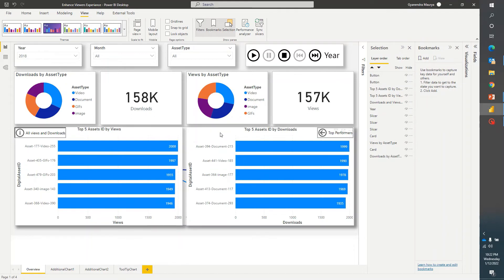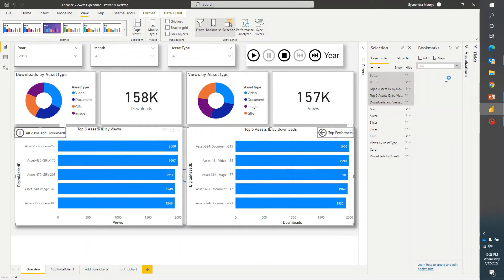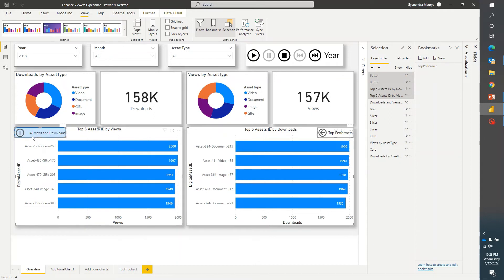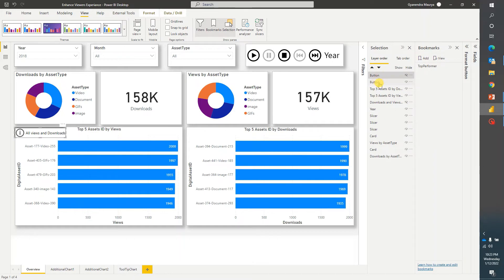I'll go ahead and select all five items — three visuals and two buttons. Then I'll click Add Bookmark and rename it to 'Top Performer'. In this bookmark I want to hide the total waves and downloads visual because I want to show top performers only. I'll hide that visual. Also, because we'll be on the top performer view, I want to give users an option to navigate to all waves and downloads, so I need to hide the 'All Waves and Downloads' button. After correcting the selection, I'll go ahead and update this bookmark.